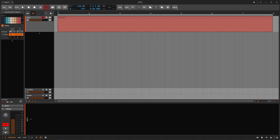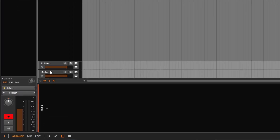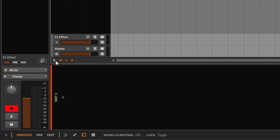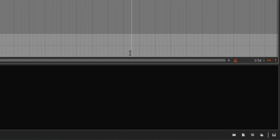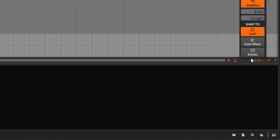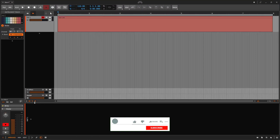Welcome back to another Bitwig tutorial. This one is going to be something simple and easy. Maybe you already know, or maybe you have some doubts and I'm going to clear them up. I'm going to go over here at the bottom and talk about why you get these options, what they are, and talk about the snapping and everything else. So first we're going to start easy.